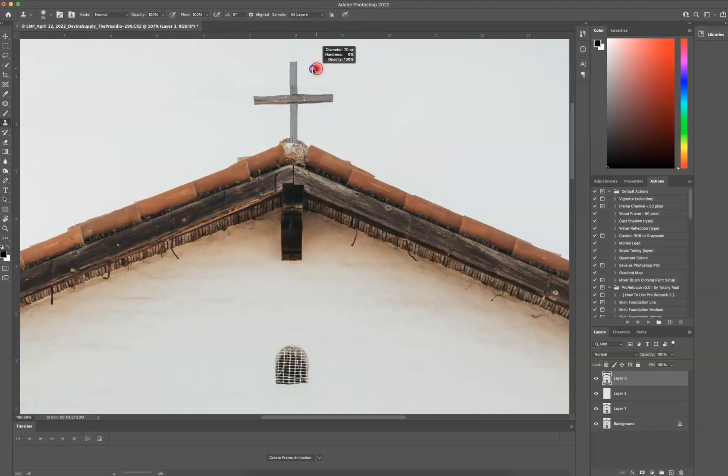Okay, super soft brush. And I'm going to Option-Click. And I'm going to just change that little space right there.